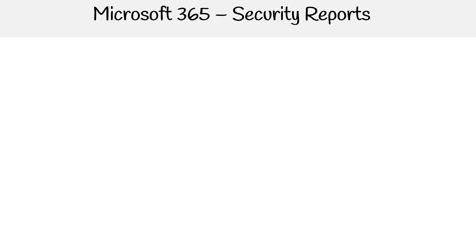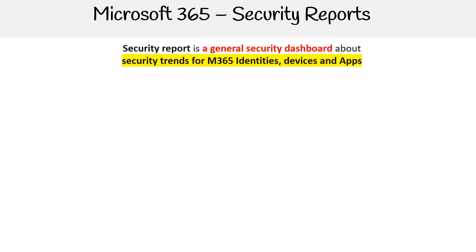Hey, this is Andrew Brown from Exam Pro, and we'll be talking about Microsoft 365 Security Reports. Within Microsoft 365, you have security reports, and these are general security dashboards about security trends for Microsoft 365 identities, devices, and apps.